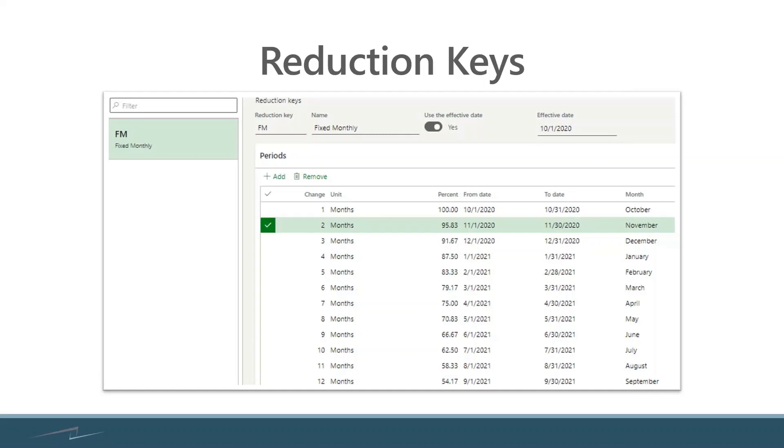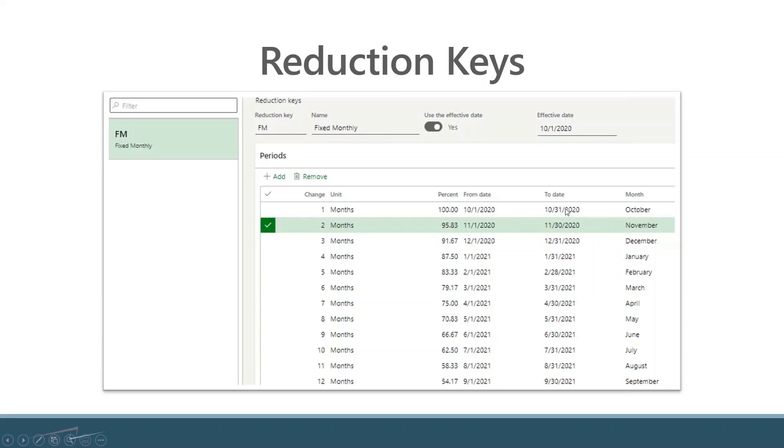The big note is that you can reduce your demand forecast and essentially reduce your planned orders by either a percentage or by actual transactions. If you're doing it by transactions, it's going to take transactions that you have between October 1st and October 31st...